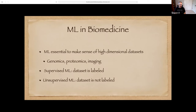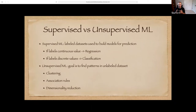ML is essential to make sense of high-dimensional datasets, and we have many of those in biomedicine — genomics, proteomics, and imaging. There are two types, roughly, of machine learning algorithms: supervised and unsupervised. Supervised ML is when data is labeled and unsupervised when datasets are not labeled. In supervised ML, we use the labeled dataset to build a model for prediction. If the labels have a continuous value, it's a regression problem; if discrete, it's a classification problem. In unsupervised ML, the dataset doesn't have a label and we're trying to find patterns, using techniques like clustering, association rules, and dimensionality reduction.